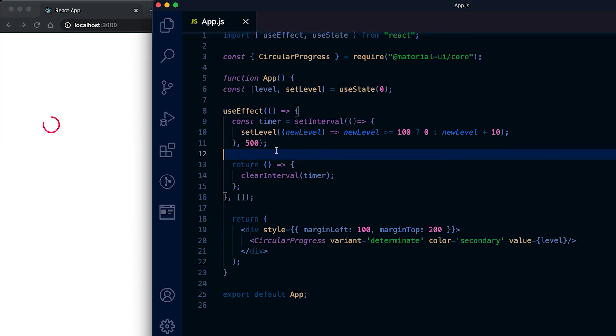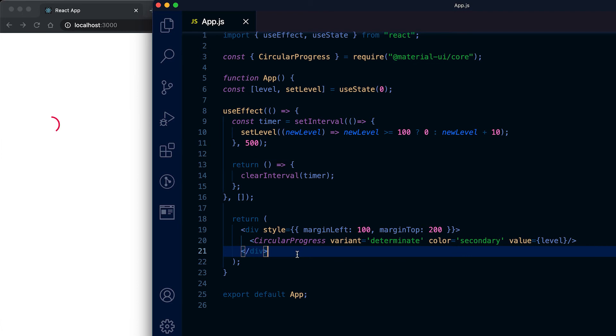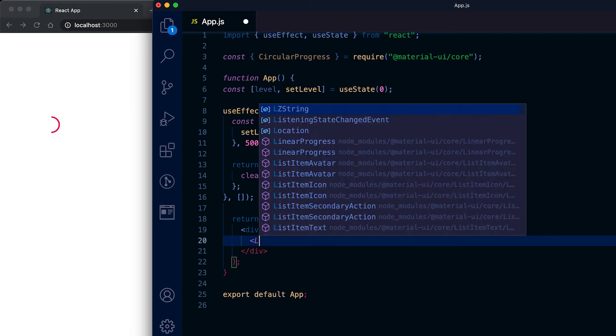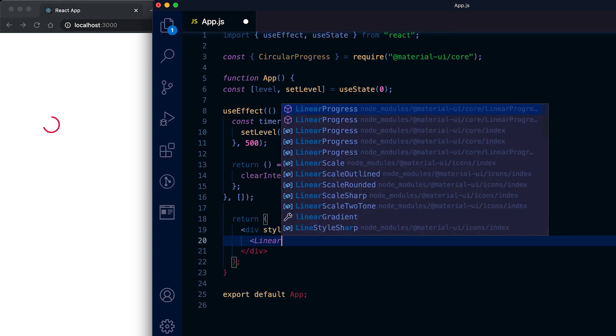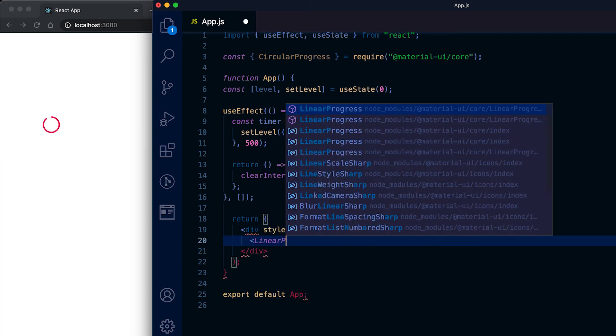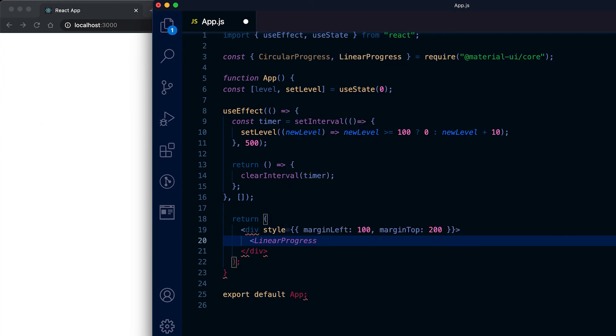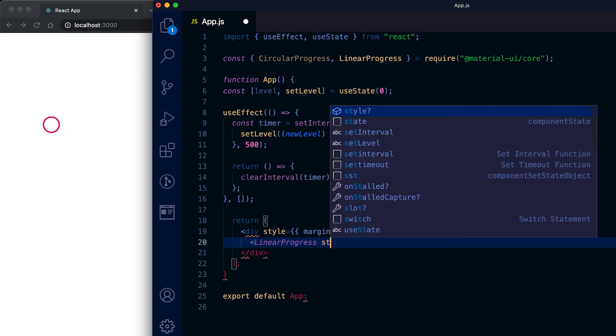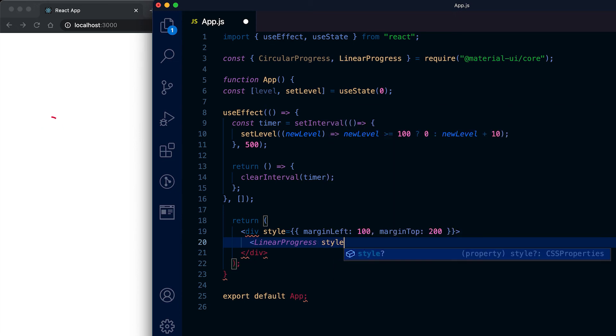Now let's move to linear progress. For linear progress we need to use one component, it's called linear progress. It is also defined in same Material UI code. Let me give one width for this, 200. This is the linear progress bar.